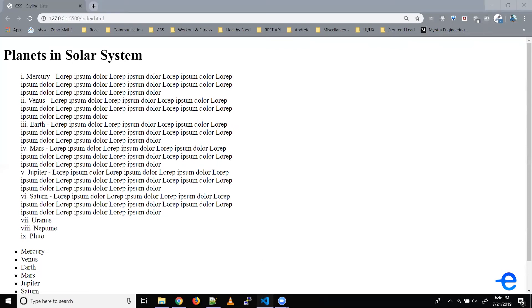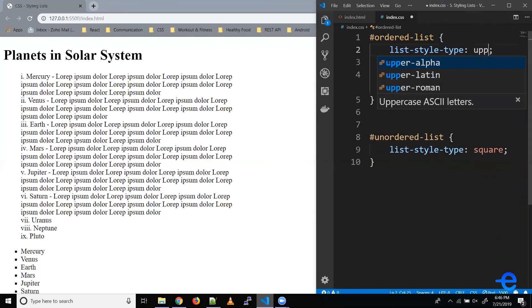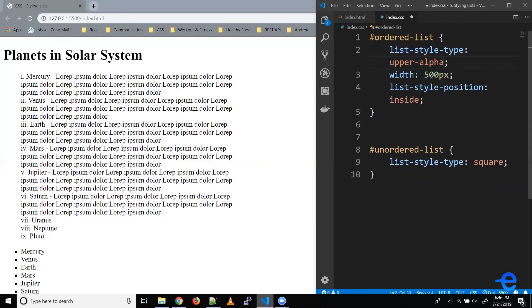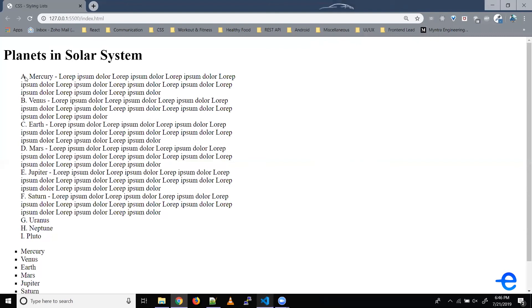Let's try changing the type of markers. Say uppercase alpha, let's save it. So as you can see, these markers are inside the list items now, or in other words, that indentation in the second and third line is gone.